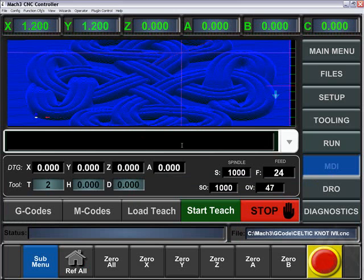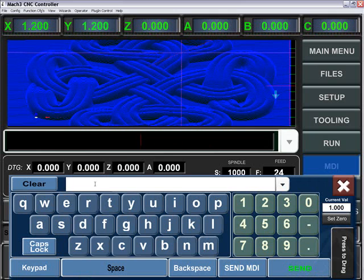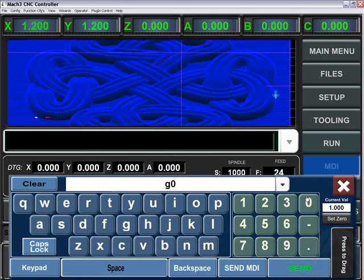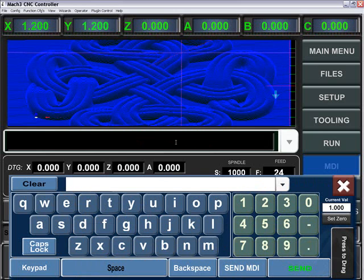You can alternatively store those commands by doing the Start teach. By doing the Start teach, clicking in here, doing g0, we'll then send those parameters and store them.